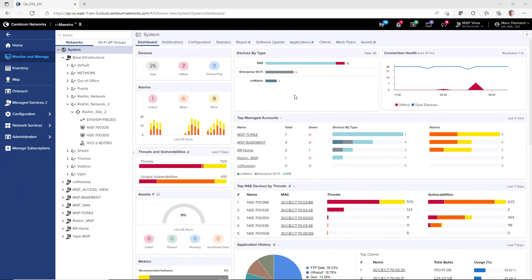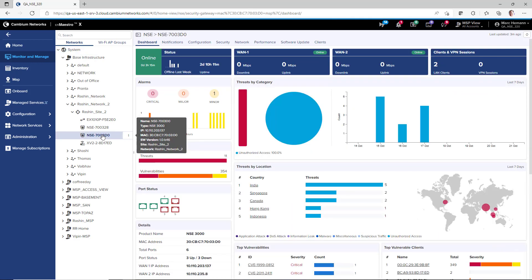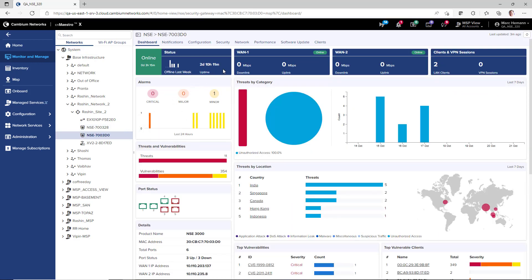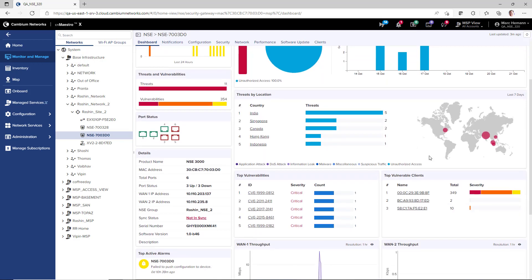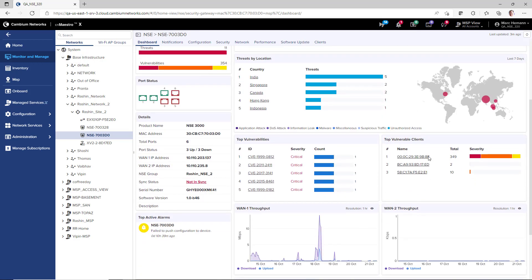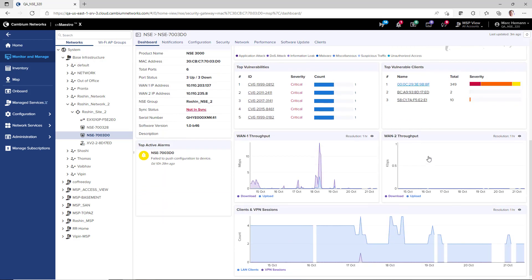Once the NSE is onboarded and active, you can select the device in the network tree and you will be able to review KPIs with status, throughput, and client and VPN session information. There are also charts and graphs showing the numbers of threats, threats by category, threats by geolocation, top vulnerabilities, top vulnerable clients, and historical graphs for WAN ports 1 and 2 throughput and the numbers of clients in VPN sessions.